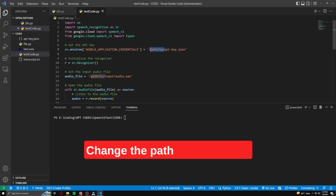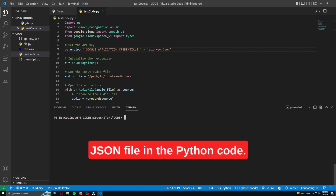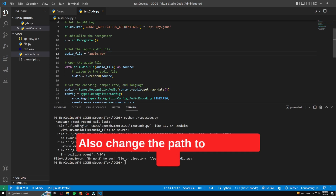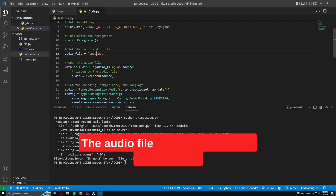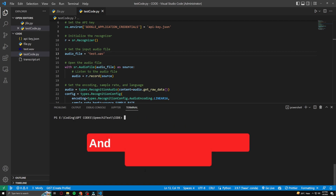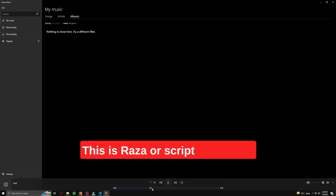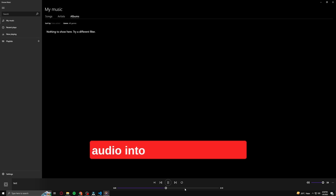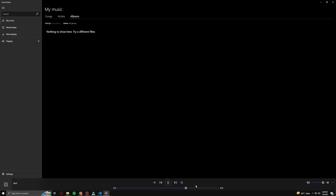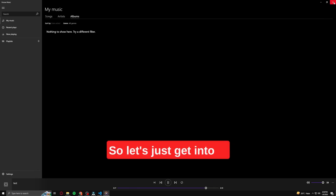Change the path to the API key JSON file in the Python code. Also change the path to the audio file. The audio file should be in audio WAV format, and this is the file that I used: 'Hello everyone, this is Raza. How it converted our speech audio into a text file, an SRT file, and we will be doing this using ChatGPT. So let's just get into it.'